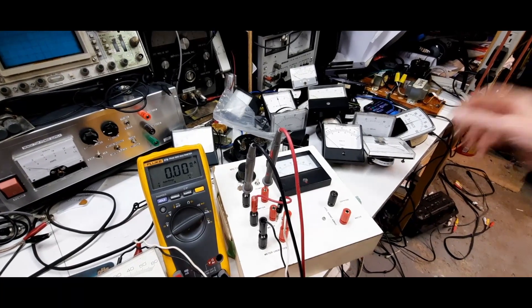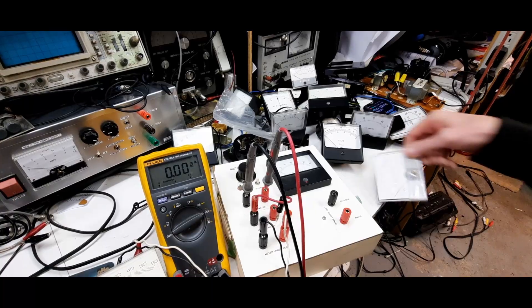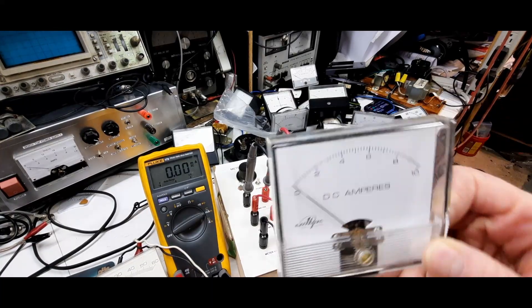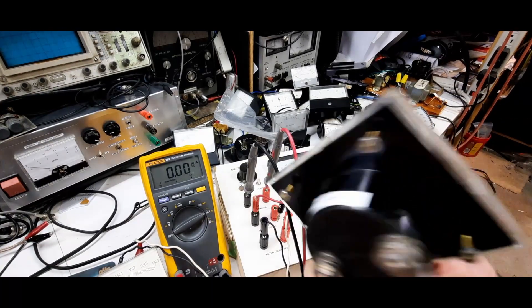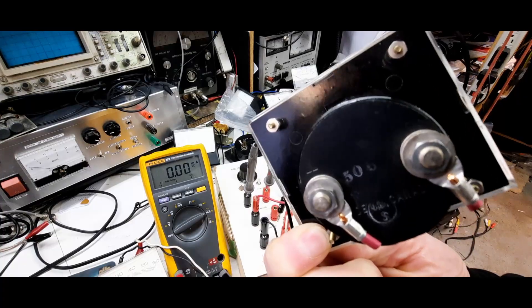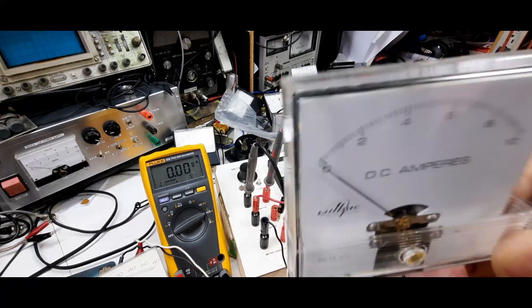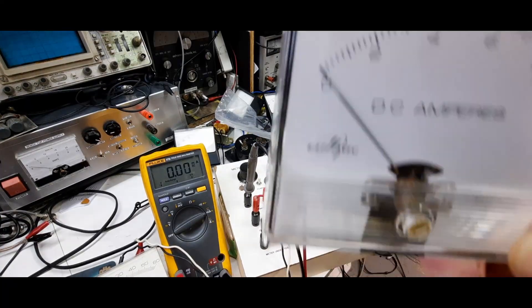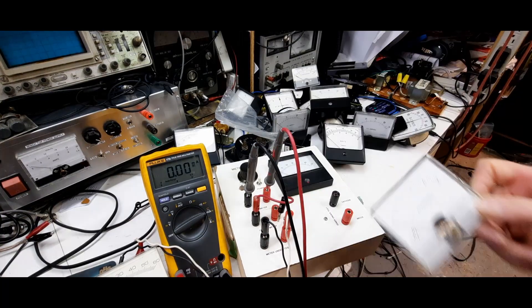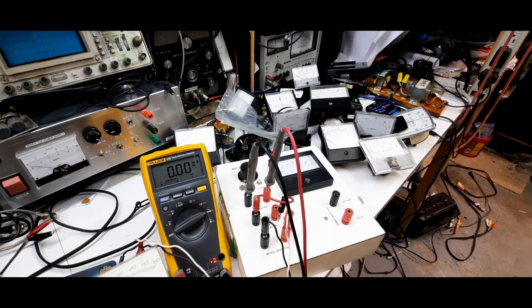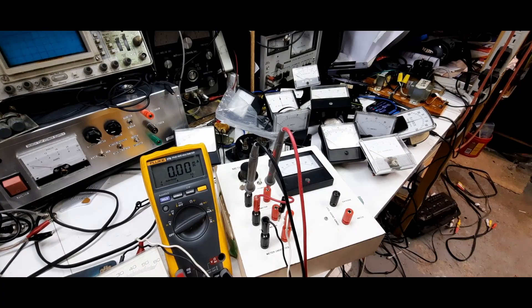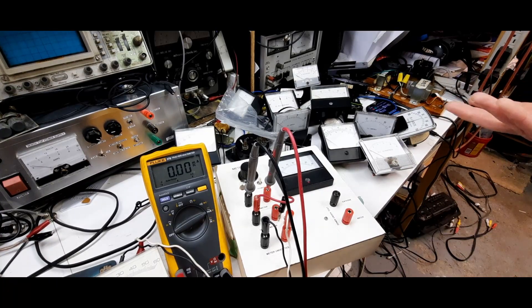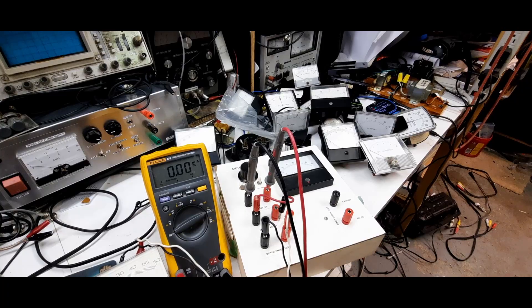Take for example this meter here. It reads up to 10 amps and it's a direct connection. You can see some pretty thick wires at the back. Well, inside around the moving coil is a coil of thick wire, it's a shunt essentially. That's what's inside of it.